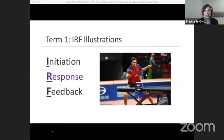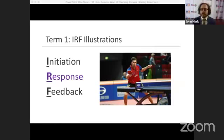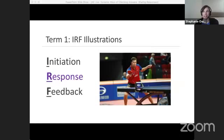If we're talking about ping pong, only one person gets to play at a time. But everybody wants to play, right? Everybody needs to practice their English. We'll talk more about this interaction model in a few minutes. For now, we'll move on to our second term.